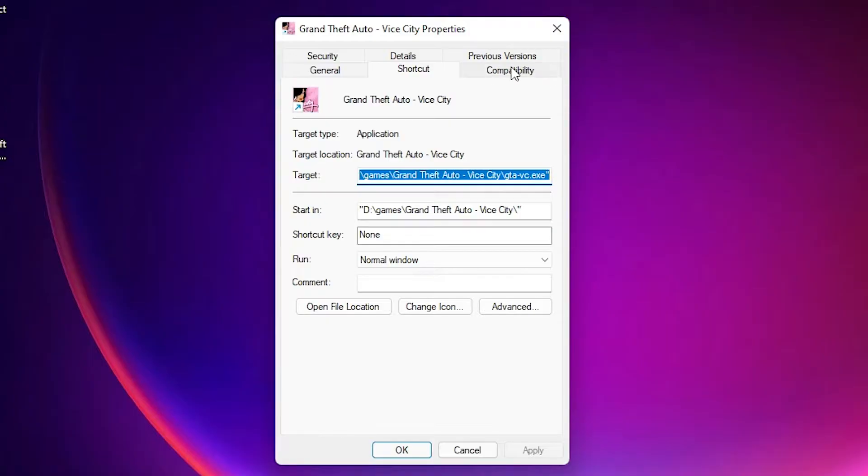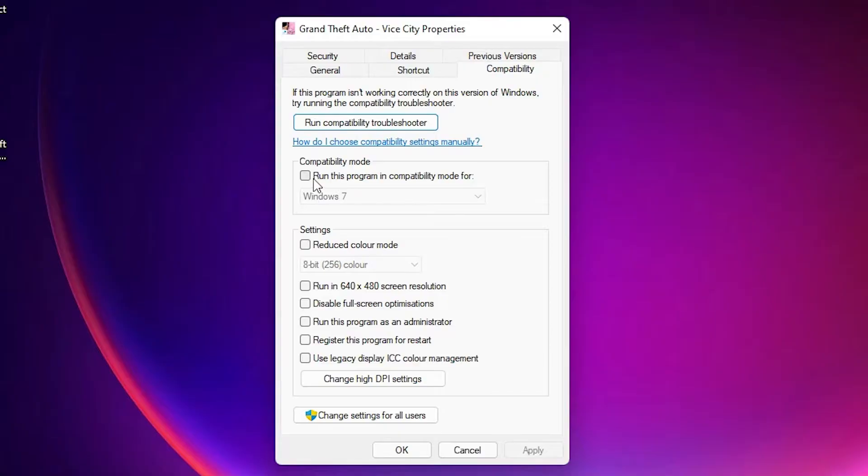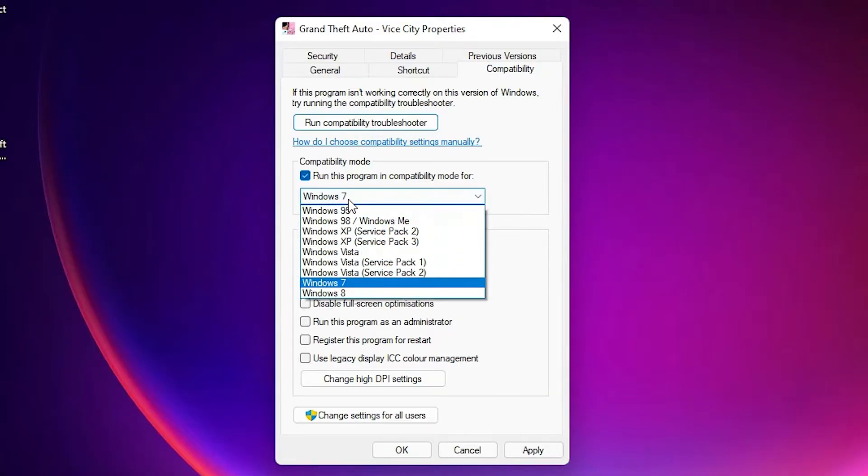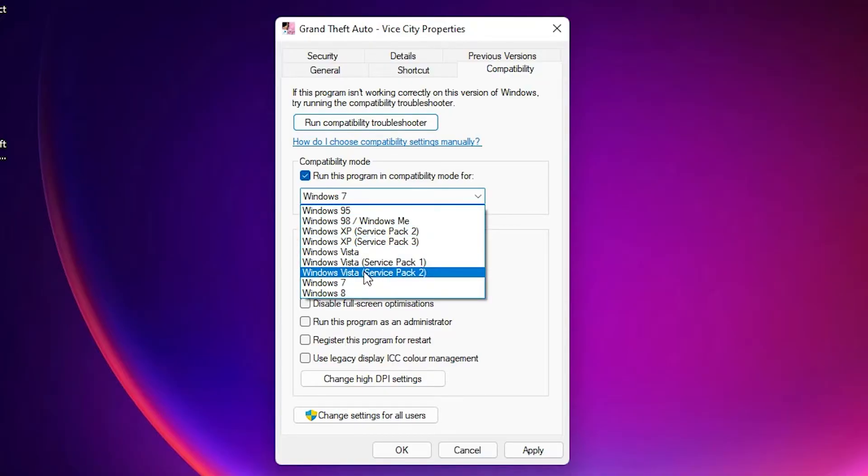Here we find compatibility mode. Click on that. Here we find compatibility mode: run this program in compatibility mode for. Check this. If your game is too old, then go for Windows 98. If it's not too old, then go for XP or 7 or Vista.